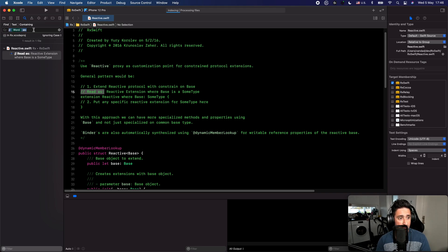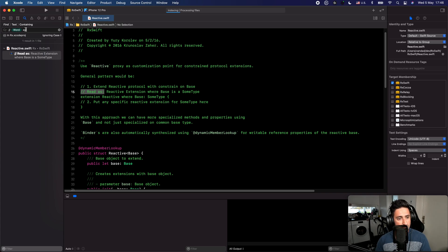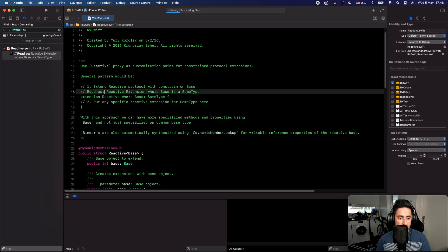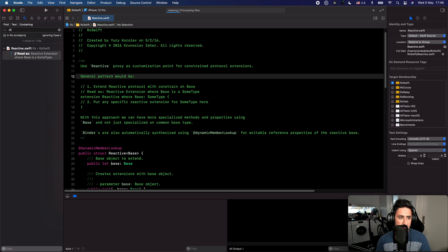One of the most-used commands for me is jumping from the left-hand sidebar — for instance the search field — back to my code without using the mouse. I can press Command+J to move focus to the code area, and then just press Enter to get back into the code. So the flow is: Command+Shift+F to open search, Command+J then Enter to jump back to the code.